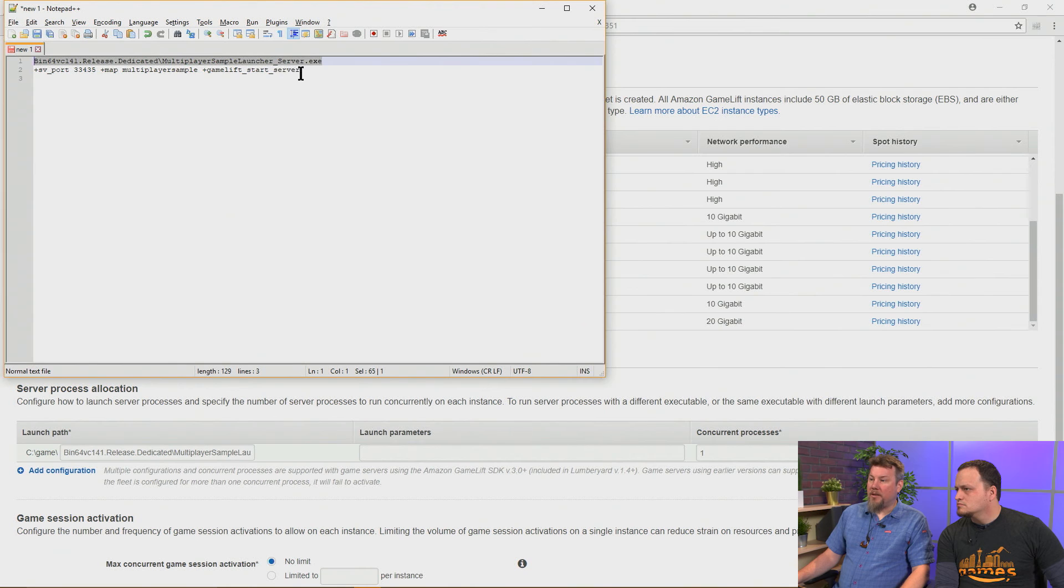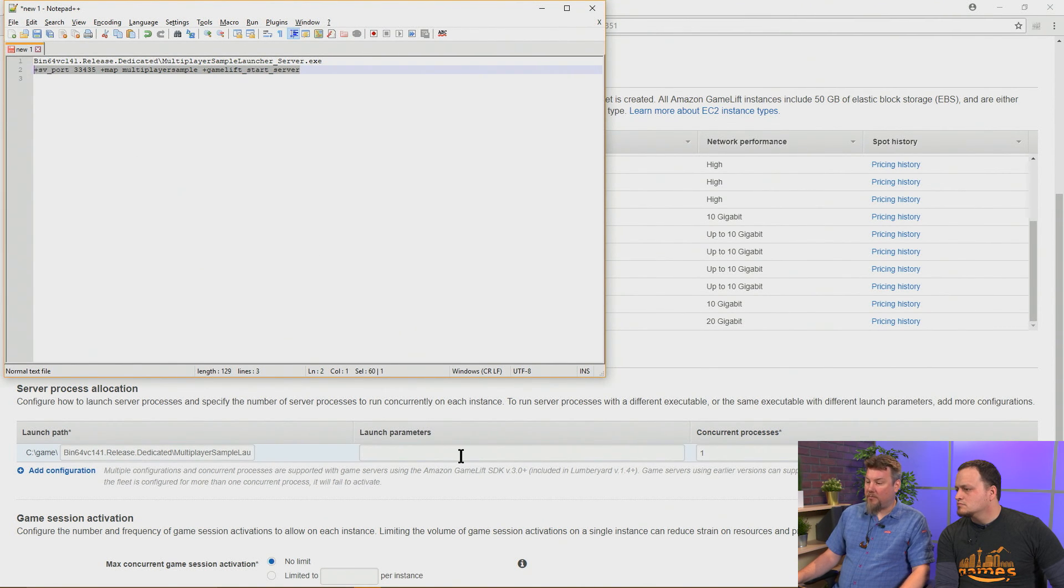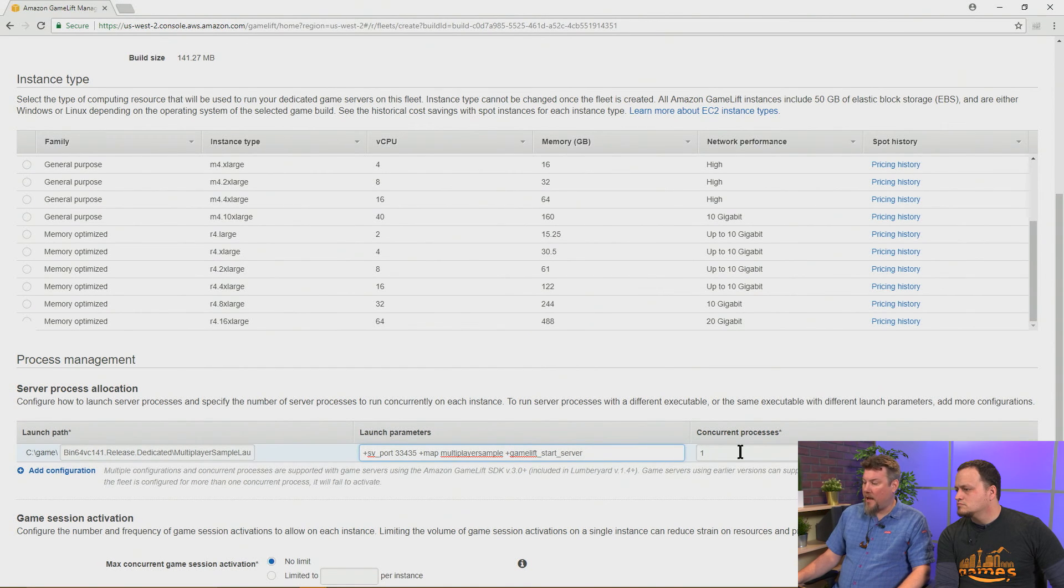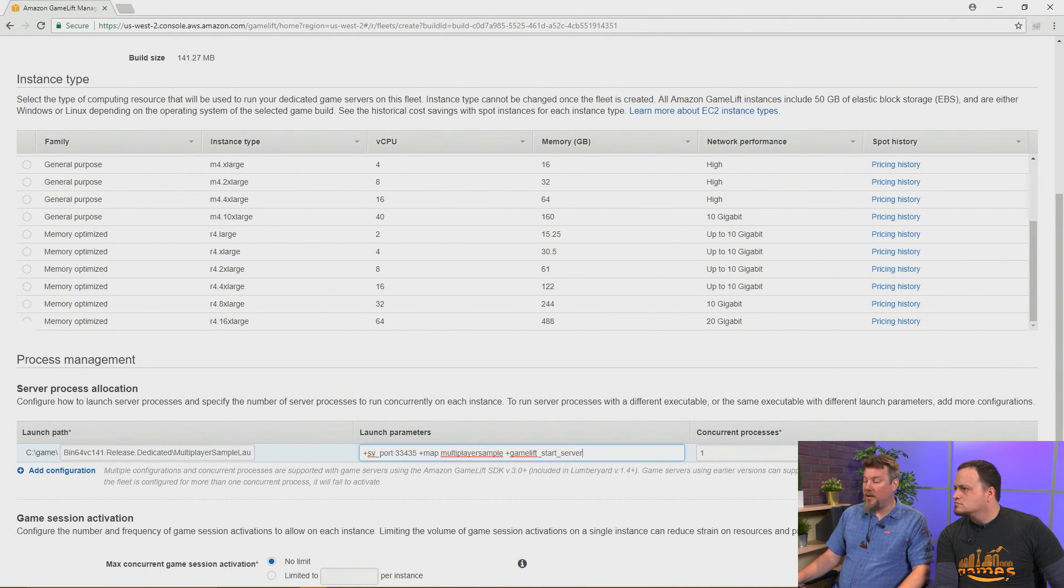And now this particular server needs some launch parameters to tell it what to do. And we're also going to select a single concurrent process. So that's the number of servers per instance on this fleet.